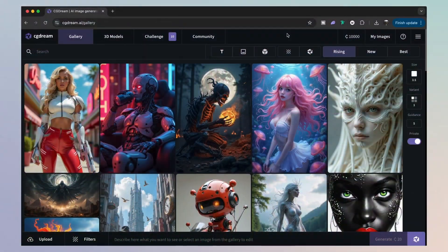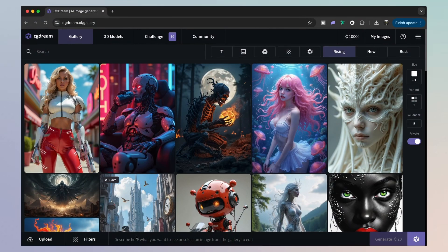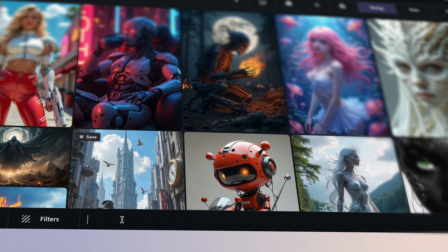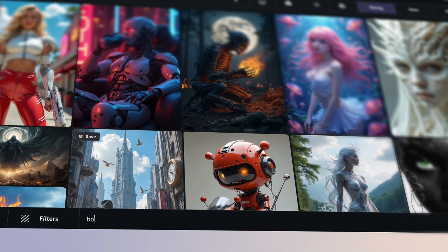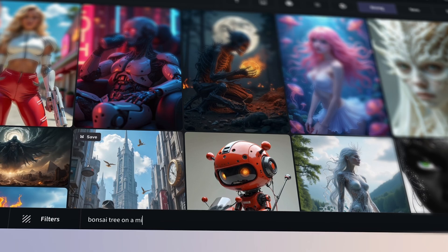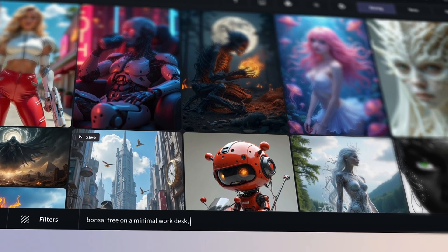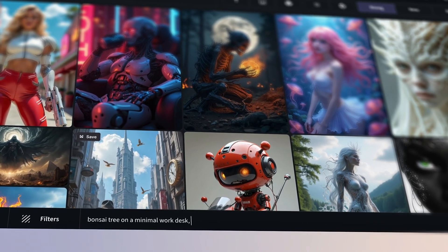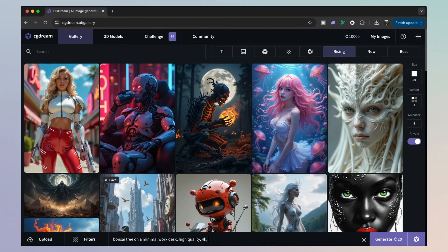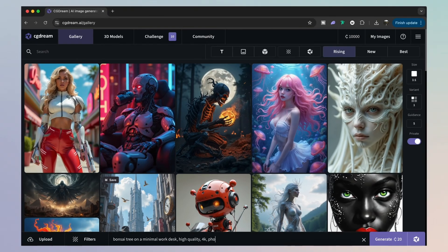So first, let's generate an image with the text to image function. And to do that, simply type in your prompt right here. And you want to tell the AI exactly what you want to create. And for this one, I'm going to run with a 16 by 9 aspect ratio.